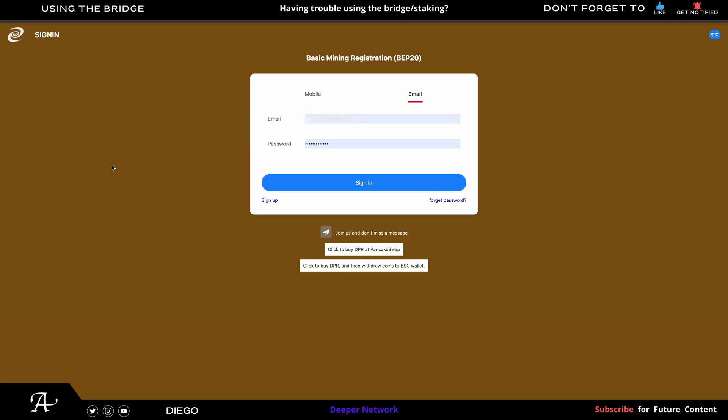Go to device-bsc.deeper.network/login and I will leave the link. You can click on sign up and then you do your registration there and then just input your 1,000 DPR or the full amount 101,000 DPR to start mining.